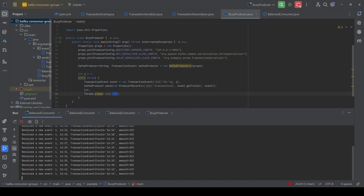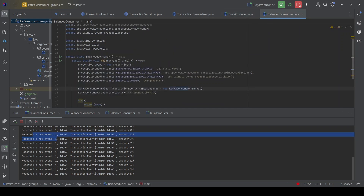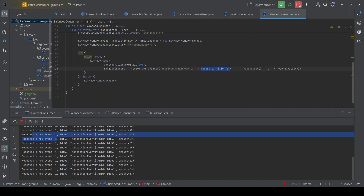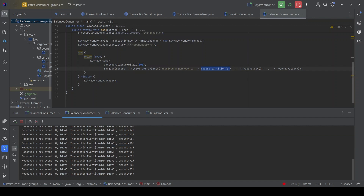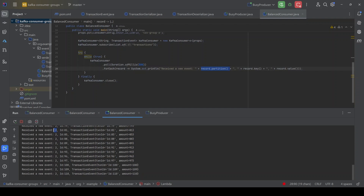Now that the producer is running, if we check the consumers, we can see they are consuming events from different partitions. This particular consumer — instance one — is reading from partition one. If we go to the second consumer, it is reading from partition zero, and another consumer is reading from partition two. All those events are being distributed across partitions depending on the key — 'id:' and the incrementing number. This is hashing partitioning in action.